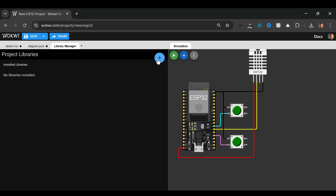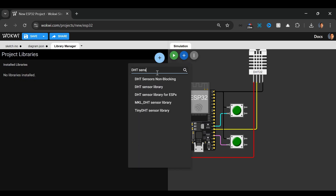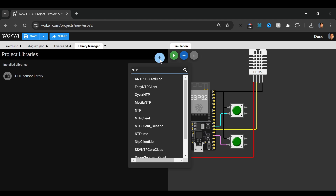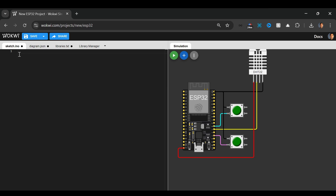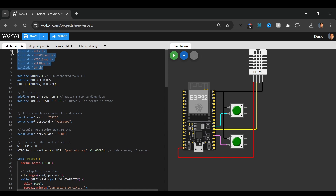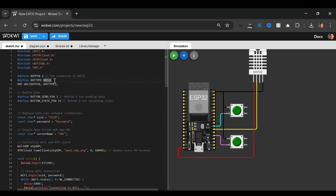I'll go to the Library Manager and add a few libraries: DHT sensor library, NTP client, and DHT for ESP. Then in the sketch I will use the following code. We first start by including the libraries: WiFi, HTTPClient, NTPClient, and DHT. We are using the HTTPClient to send the POST request to the Google Sheet. Then we are defining our DHT pin and defining the type of DHT, which is DHT22. Then we create a DHT object.